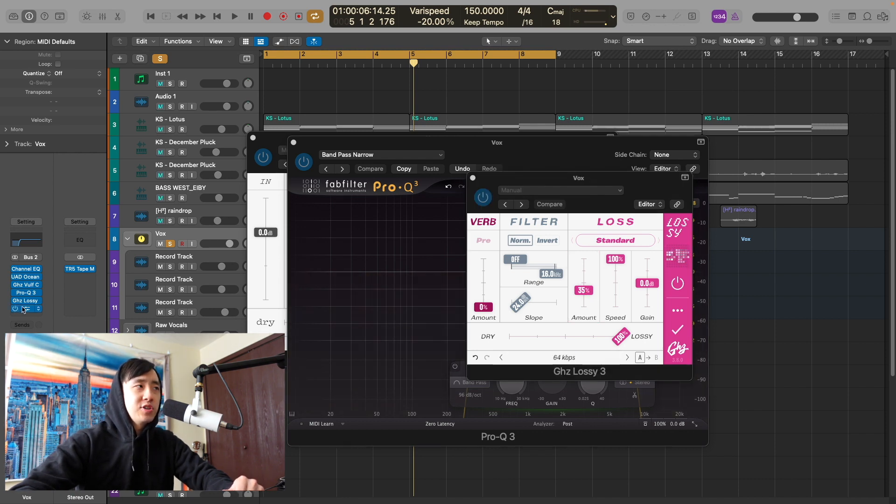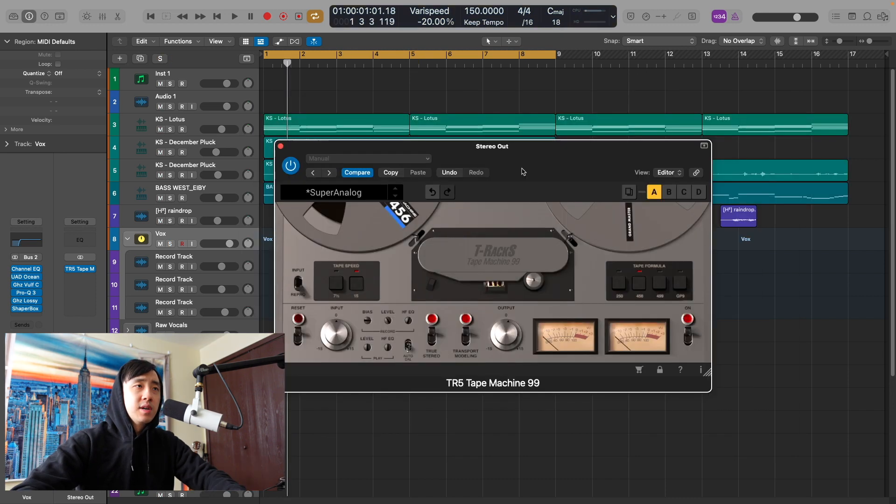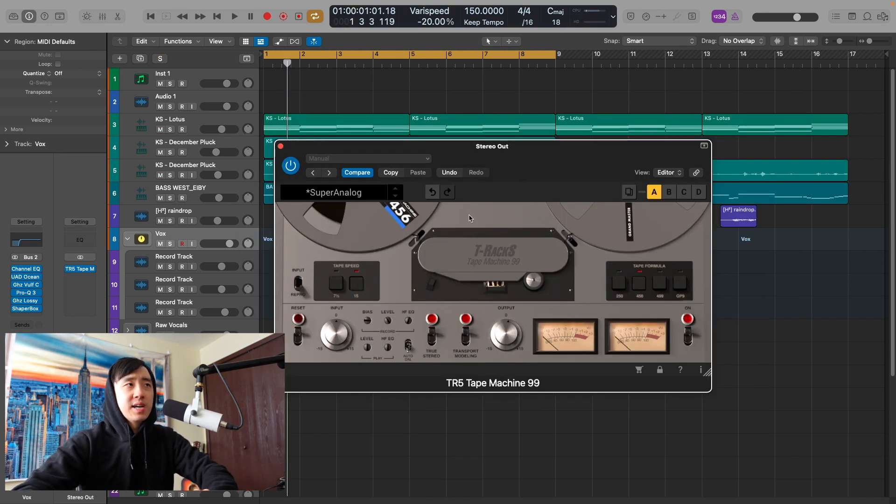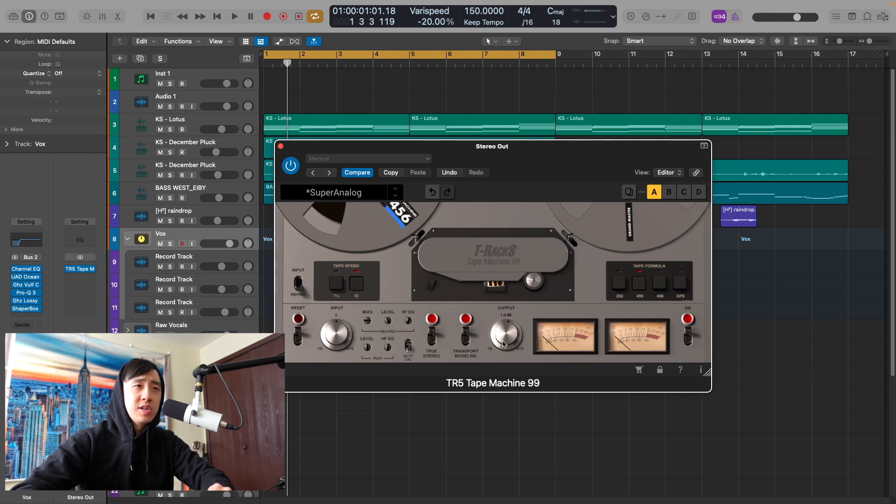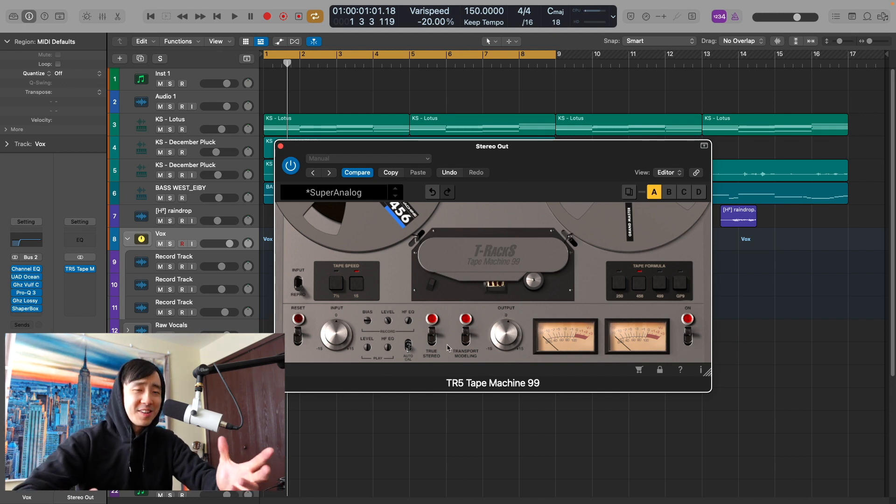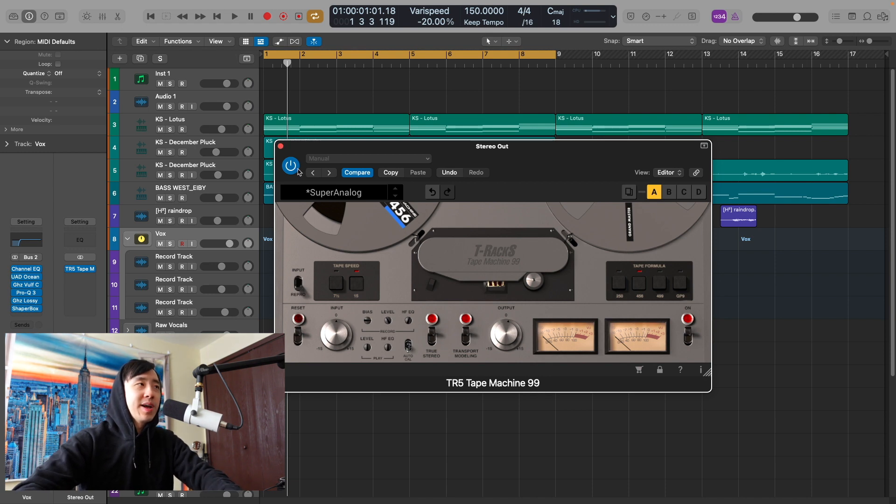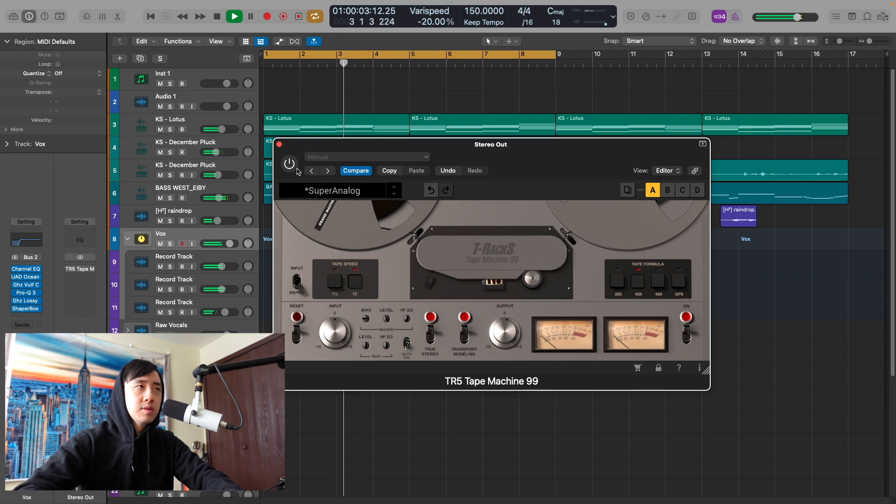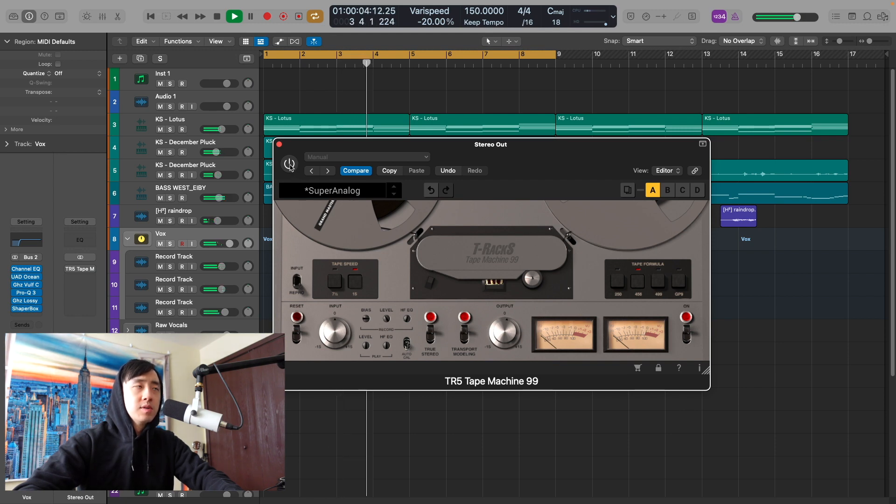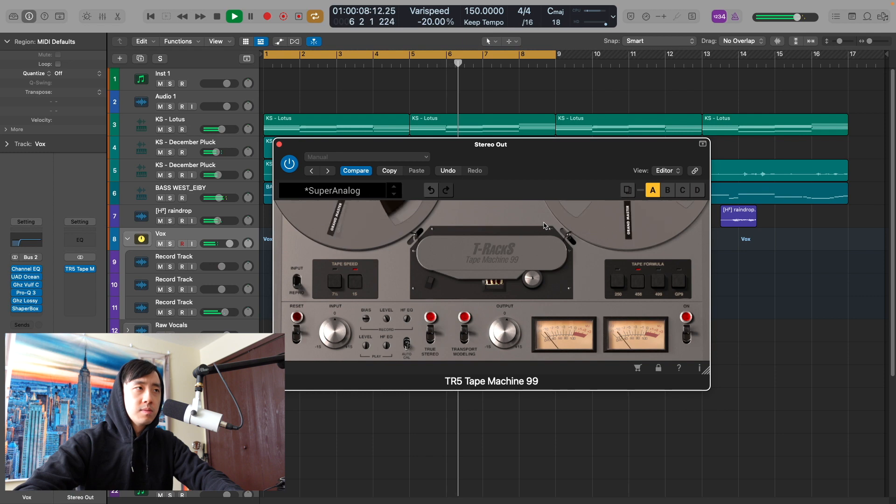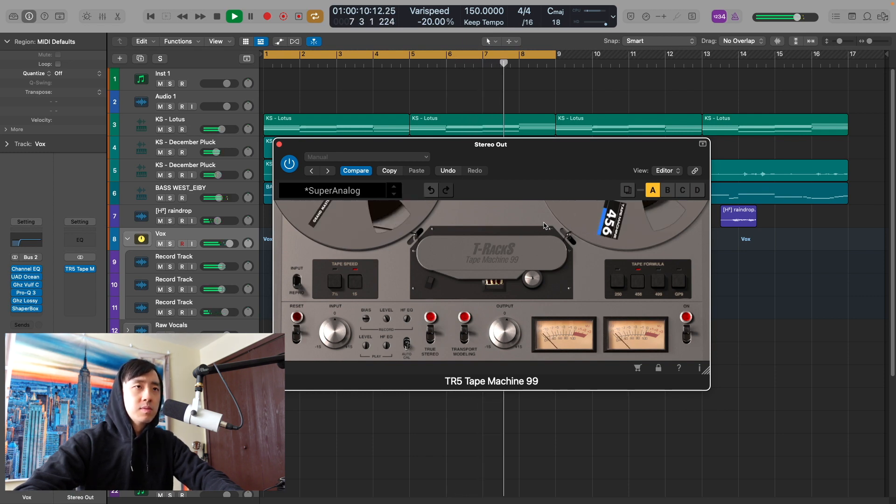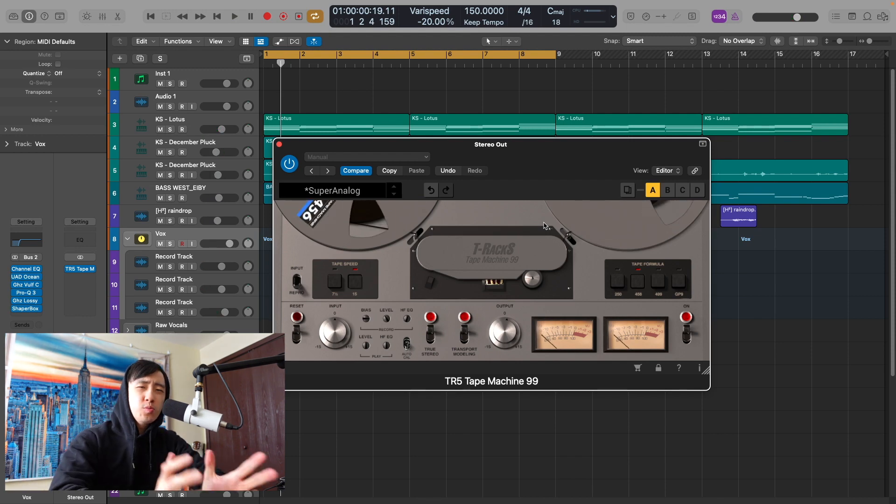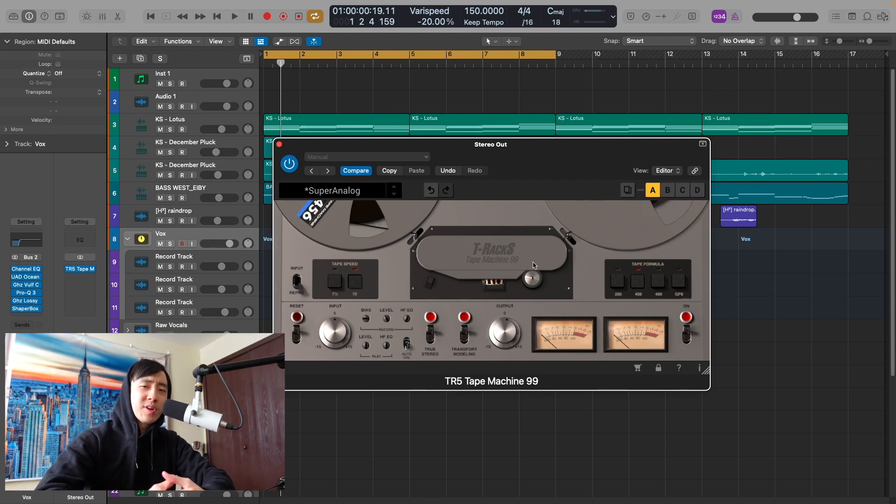On the master I had the TR5 Tape Machine 99 plugin on the Super Analog preset, but as you see I did adjust it. Changed the output, I think I switched it to 456 tape. I'm not 100% sure what else I tweaked, but I did start with the Super Analog preset. Super subtle, but I feel like it adds this nice warmth, nice glue to the track.